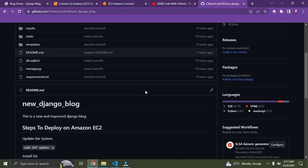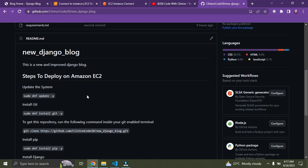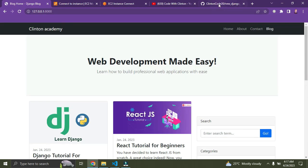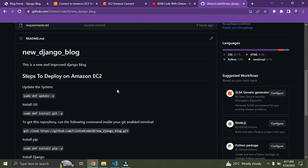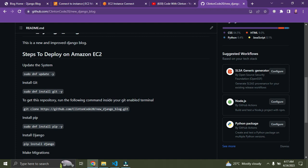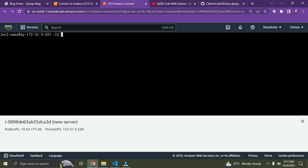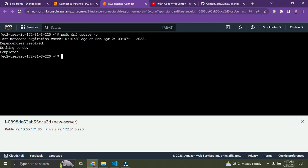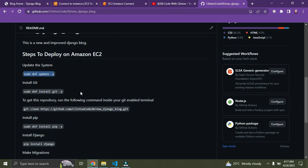I've listed the steps on how to deploy this project on Amazon EC2. First, we need to update our AWS system. Copy the update command, paste it in the terminal, and press Enter. It says 'Complete, nothing to do' — that's perfect.